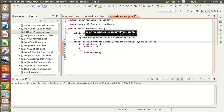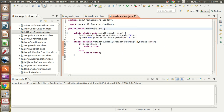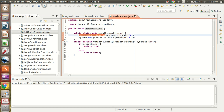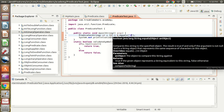Here I have created the class PredicateTest which we are going to use to test this Predicate interface. I have defined a predicate p1, and the implementation is such that whatever value comes as an argument, it evaluates to X — if it matches X it returns true, otherwise it returns false.